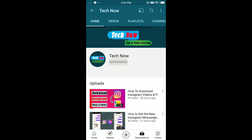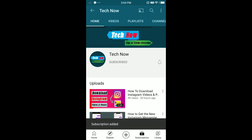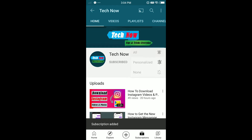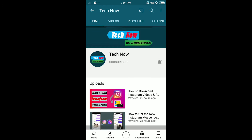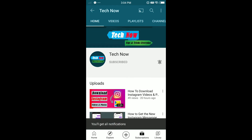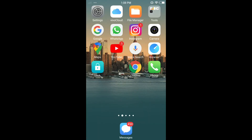Hello everyone, welcome or welcome back to another video. In today's video I'm gonna show you how to clear or delete your search history on YouTube. Watch this video and do everything that I do, you should be all good.